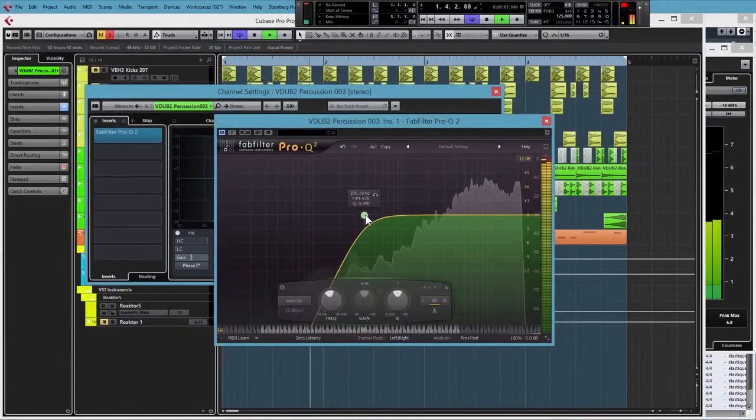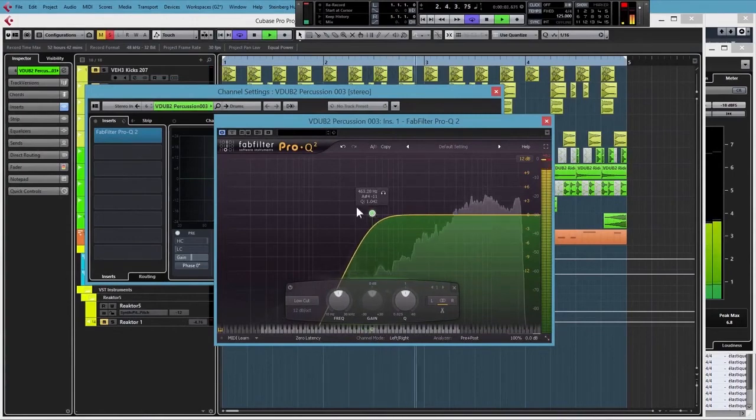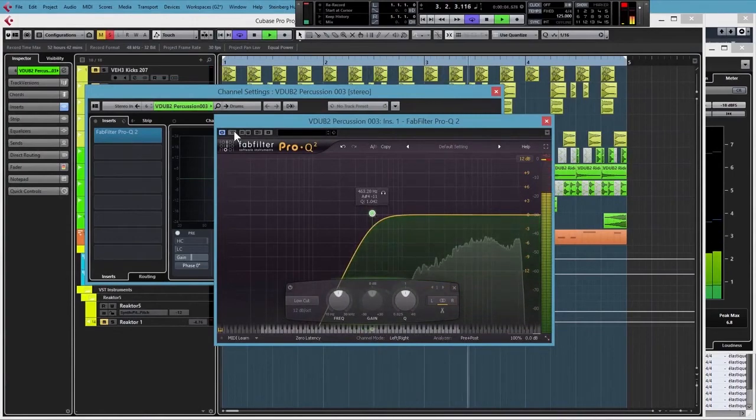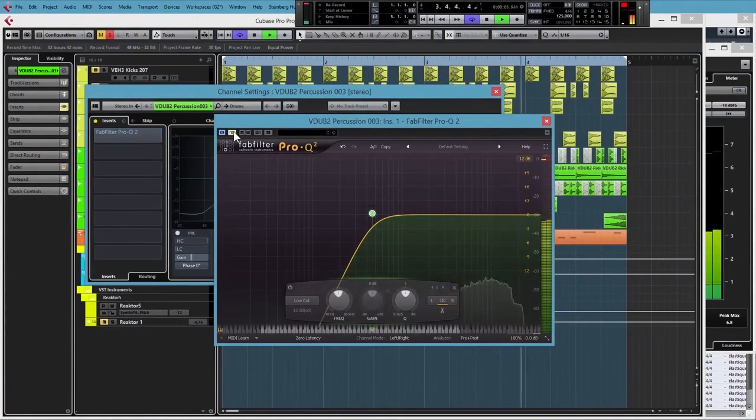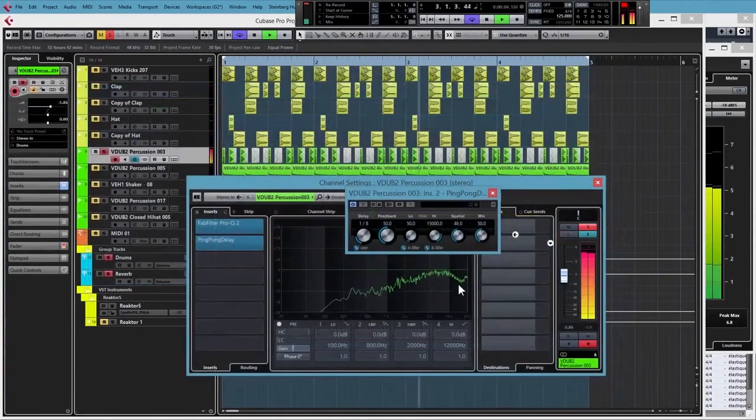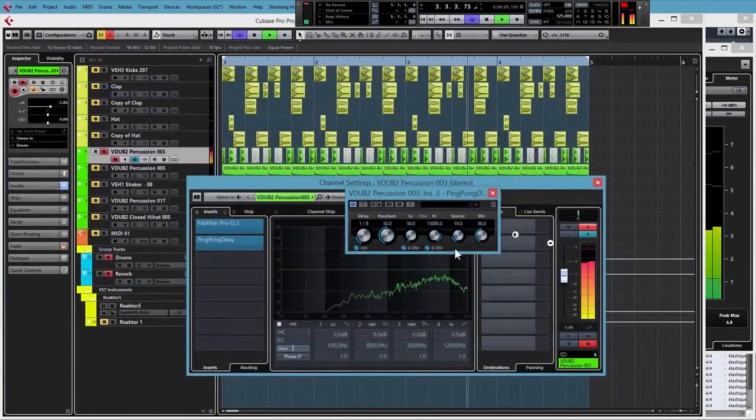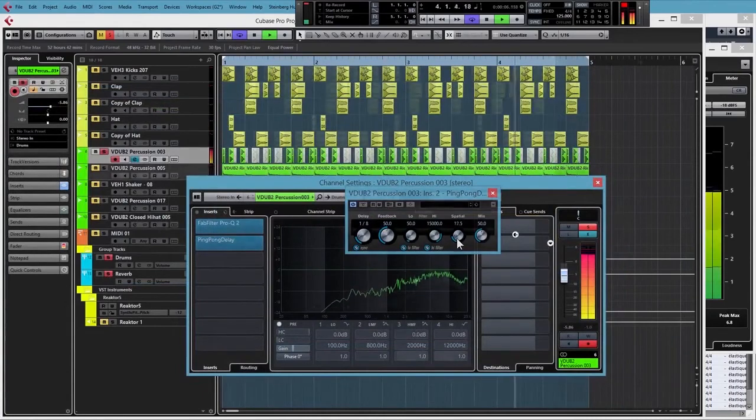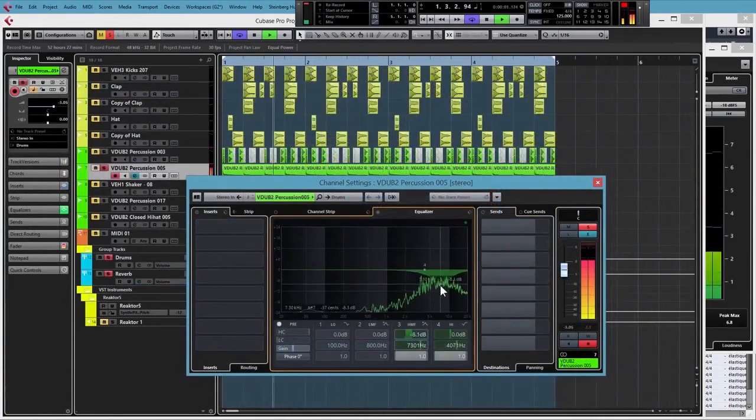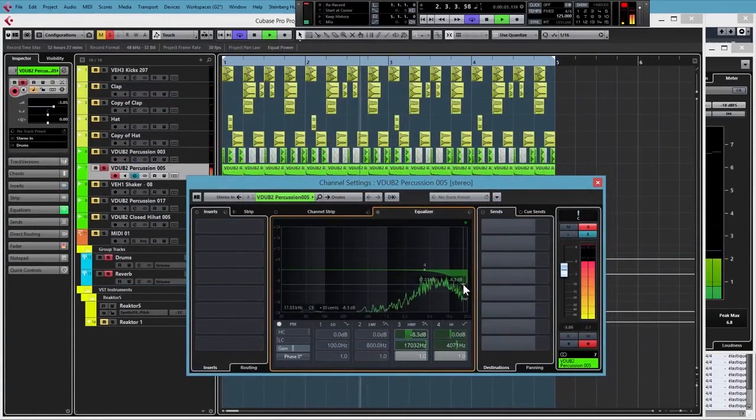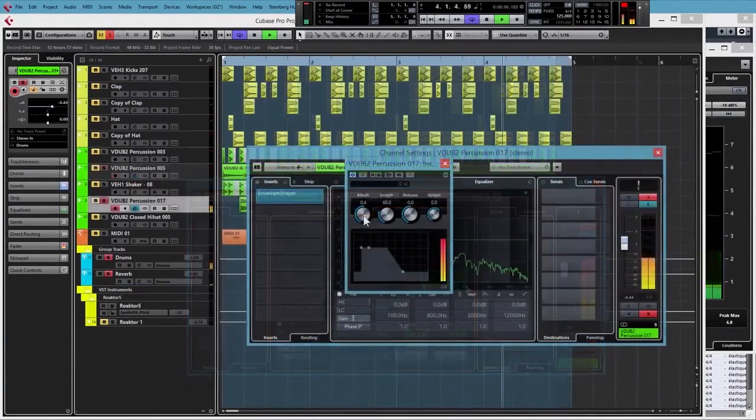We will be looking at a whole load of processes, like getting your kick to cut through the mix, making an already great sounding snare sound even fatter, giving your hats the perfect punchiness every time, to name just a few.